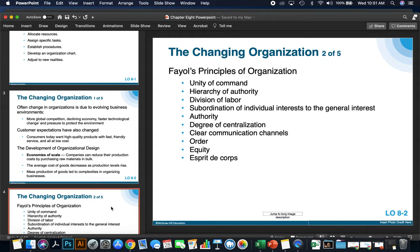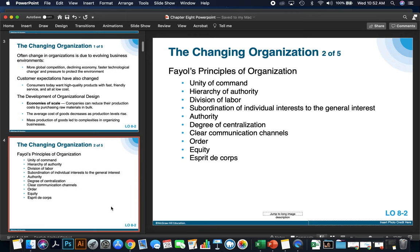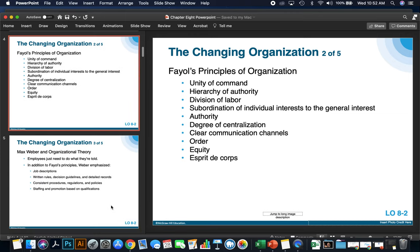The next principle is esprit de corps, which means organizations should strive to promote team spirit and unity, and really focus on improving how employees feel about the organization. A lot of HR departments spend a lot of time with this principle and try to promote it.